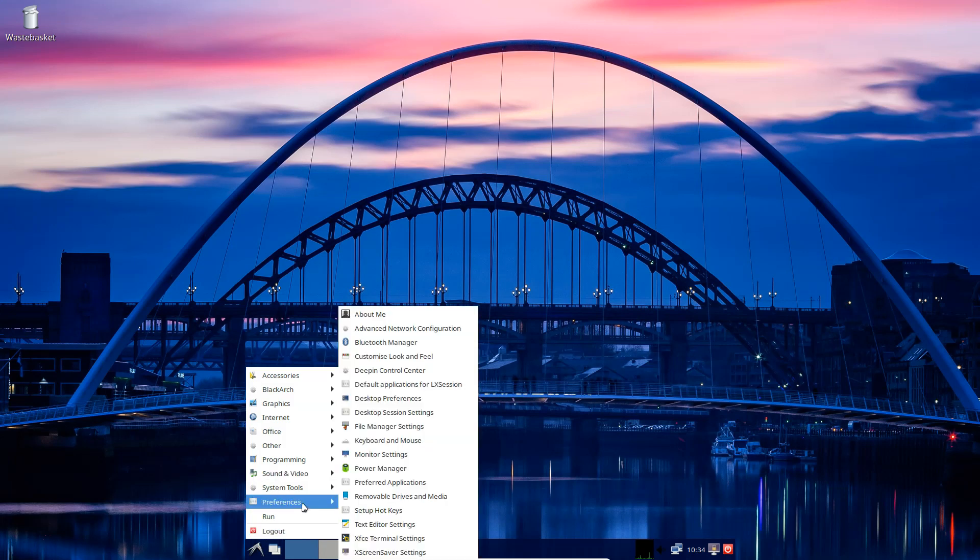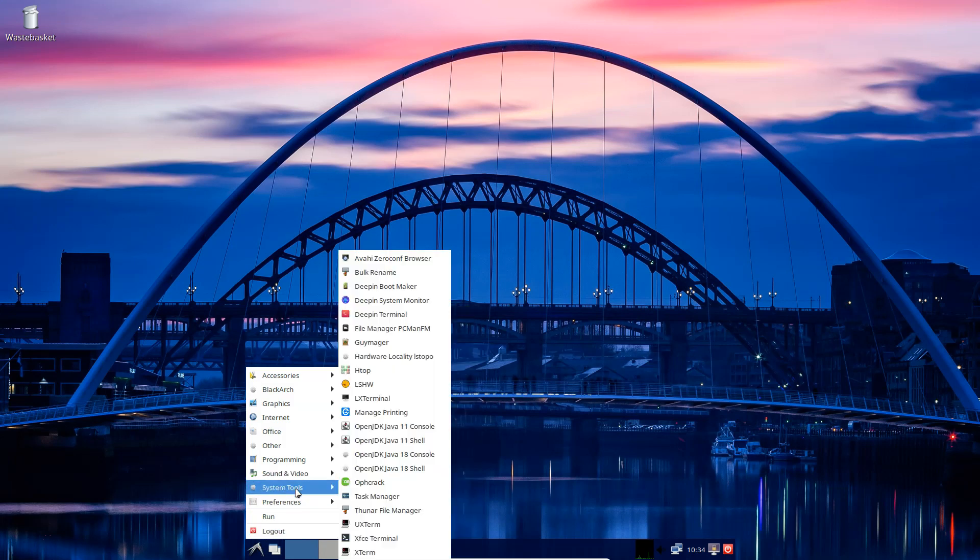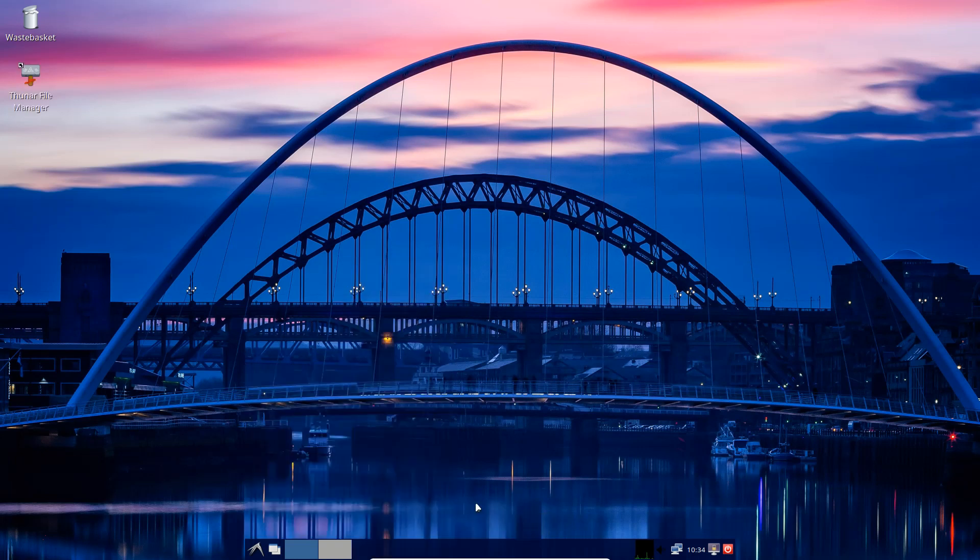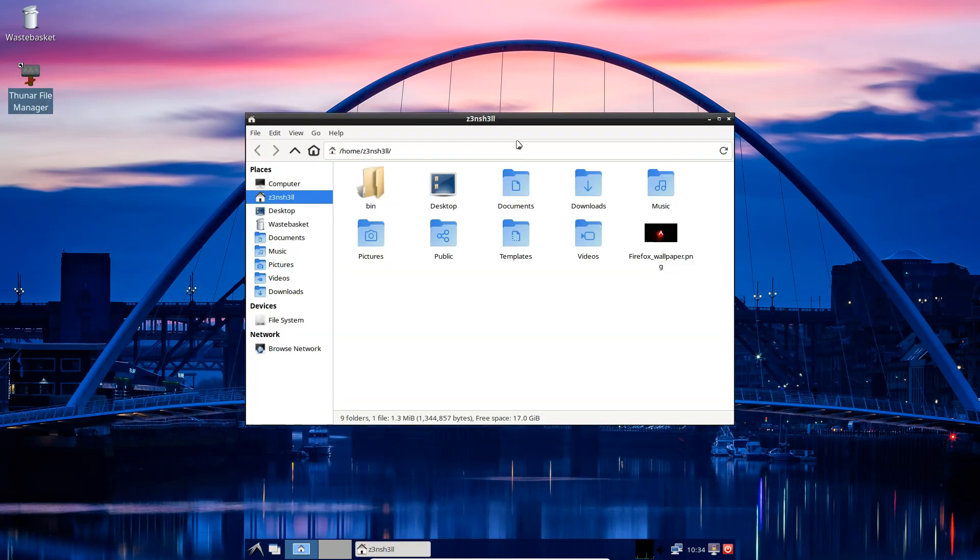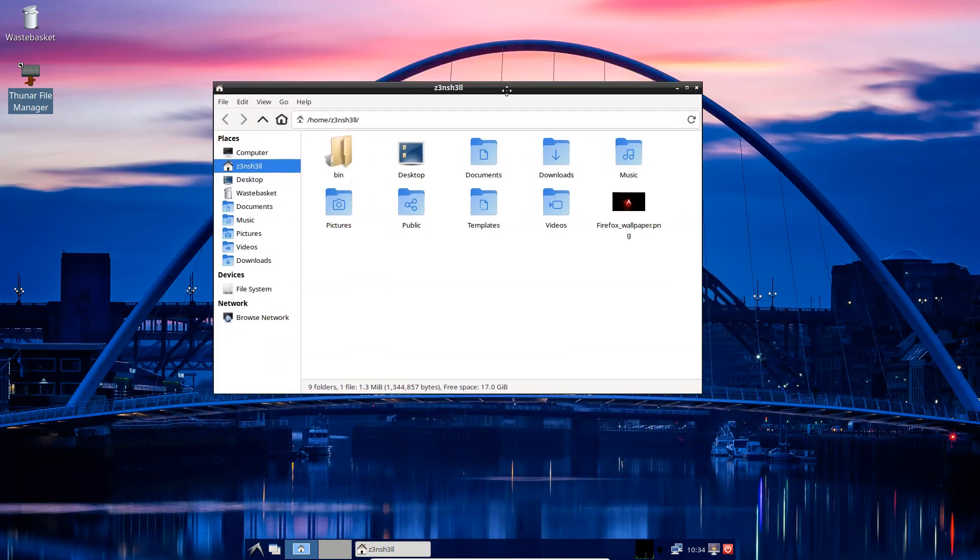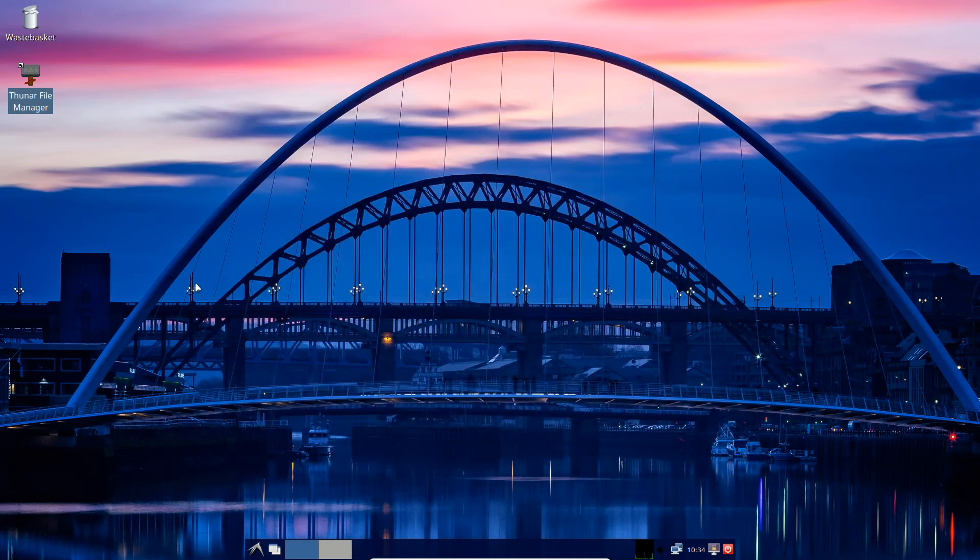Finally, I might just add a file manager to the desktop as well. So if we head into system tools, we can maybe take this Thunar file manager and we can just add that to the desktop just for easy browsability of our disk.